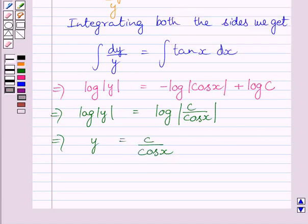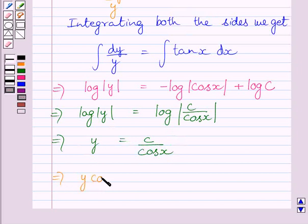Now multiplying both the sides of this equation by cos x, we get y cos x is equal to c.